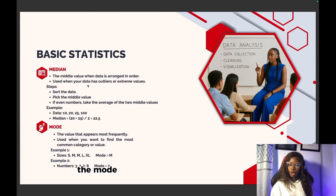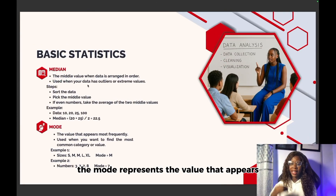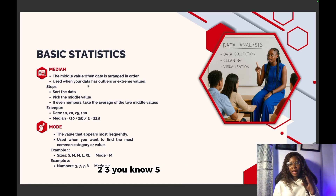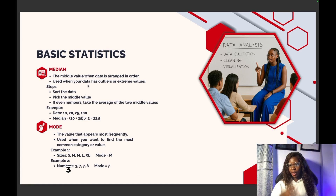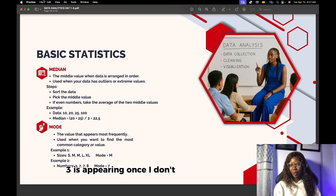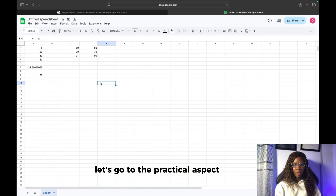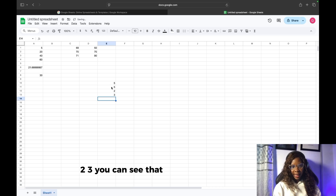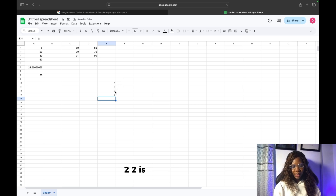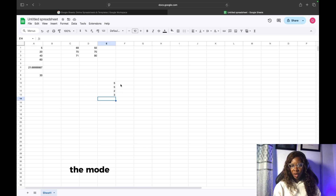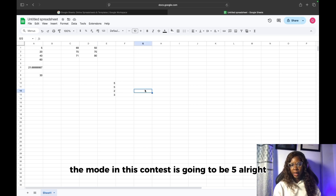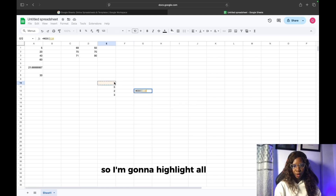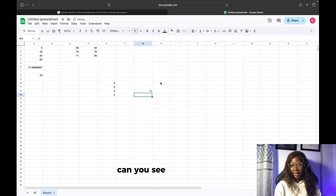Moving on, we have the mode. The mode represents the value that appears most frequently. For example, if we have 5, 5, 2, 3 — you know 5 is appearing twice, 2 is appearing once, 3 is appearing once. The mode in this case is going to be 5. Let's use the function: I'm going to type equals to MODE and highlight all of this — and you see it gave us 5.